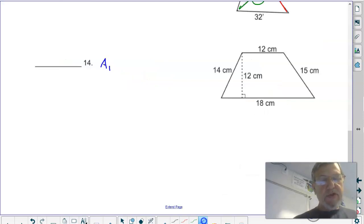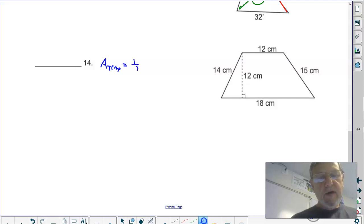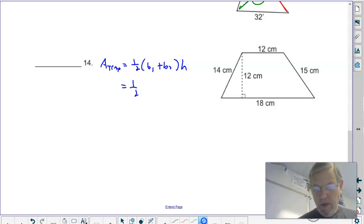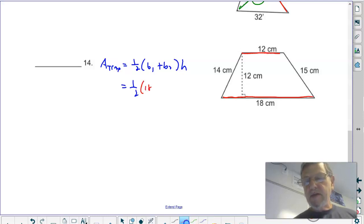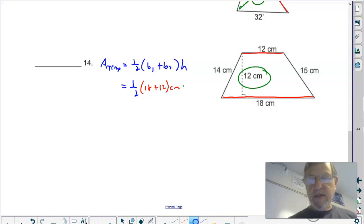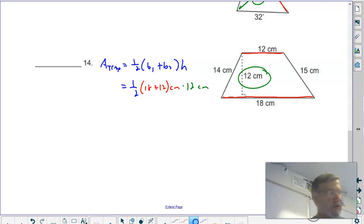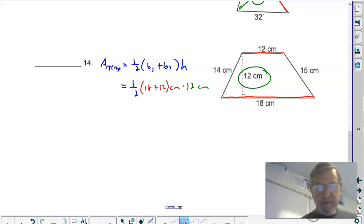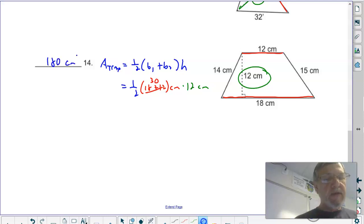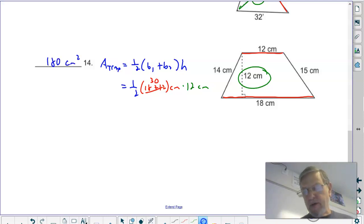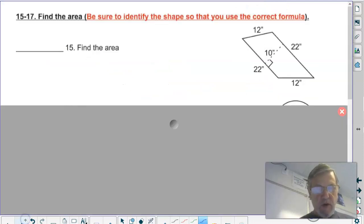Hopefully you recognized this shape as a trapezoid. Formula: one-half, quantity base one plus base two, times height. The two parallel sides are your bases — 18 centimeters and 12 centimeters — times the perpendicular height of 12 centimeters. Add the bases first to get 30, then multiply: one-half times 30 times 12 equals 180 centimeters squared. Don't forget your units — always squared units for area.